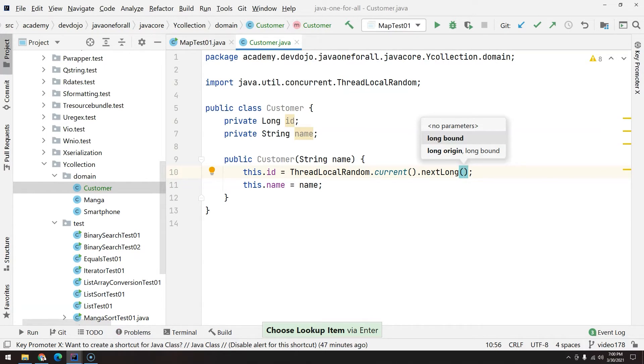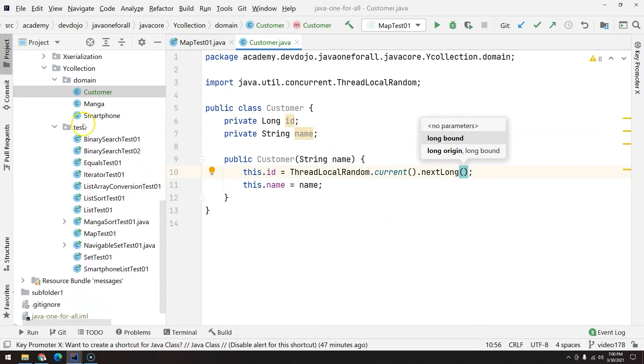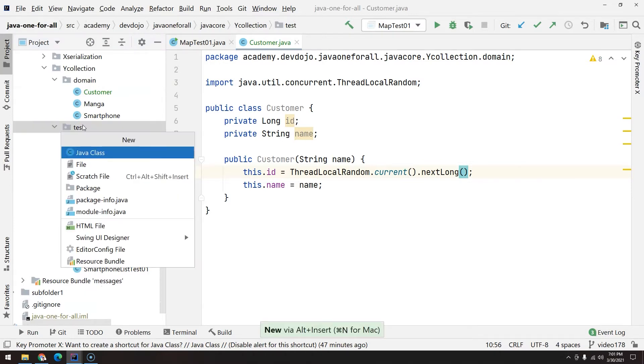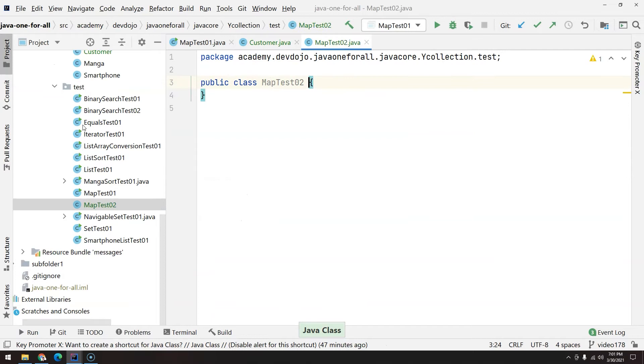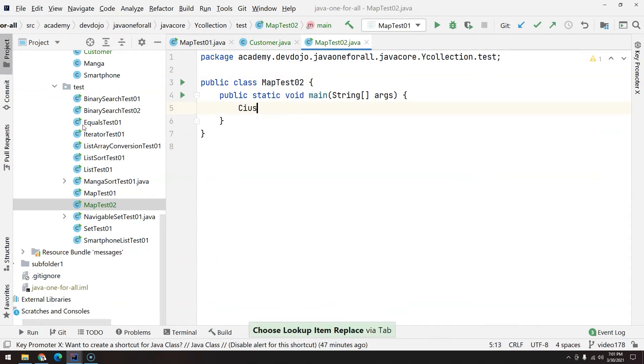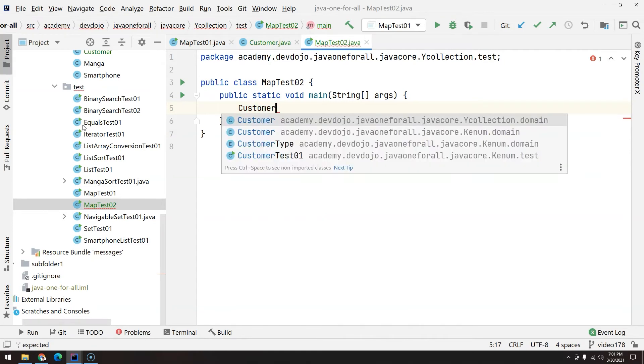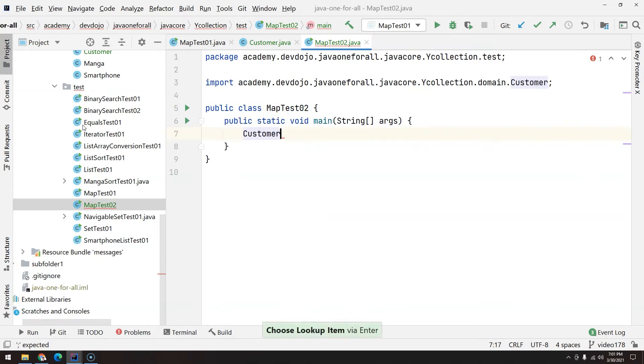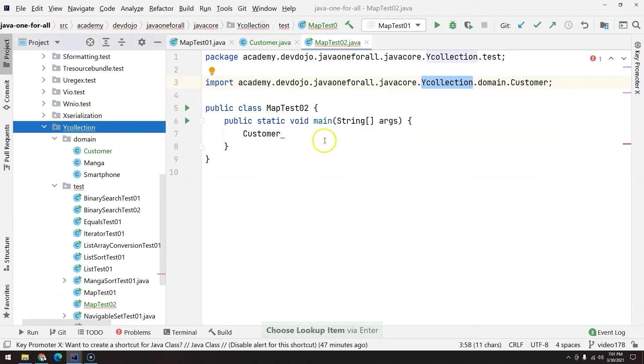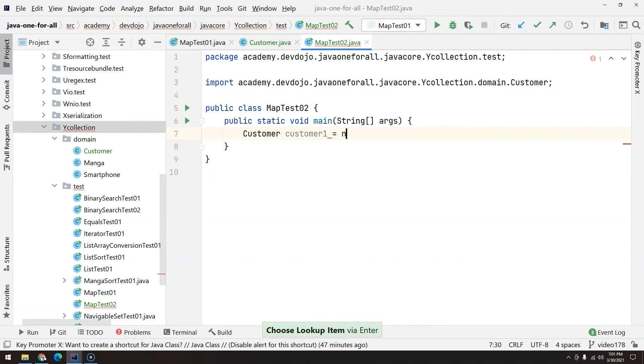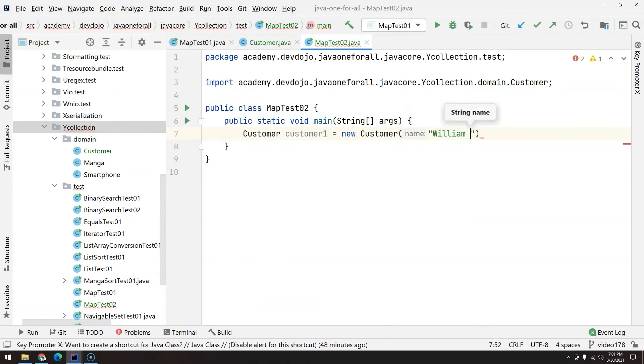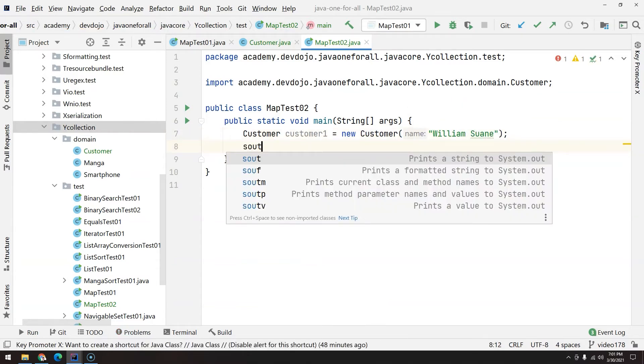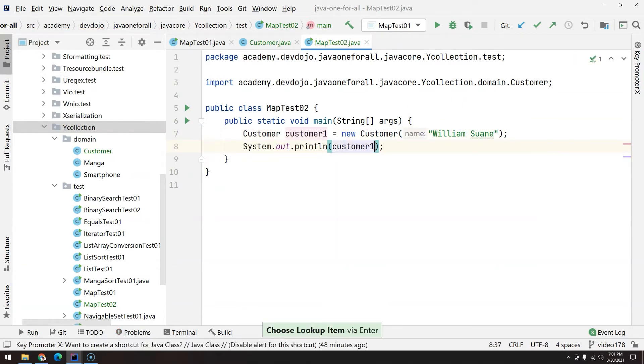I'm going to show you inside test. Create another class, you can call MapTest02Main. Let's create a customer. Now this customer is from package collection, be careful. This is the package we are working right now.